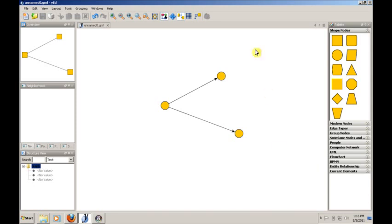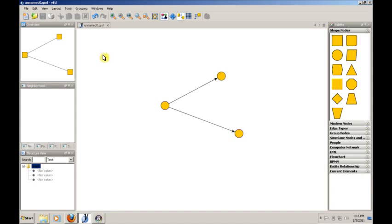Basically, YED can save files into lots of different formats. One of those formats is the GML format, which stands for Graph Modeling Language. This is a really useful format because we'll use this to actually pull data into Cytoscape, which is the main thing that we want to talk about.